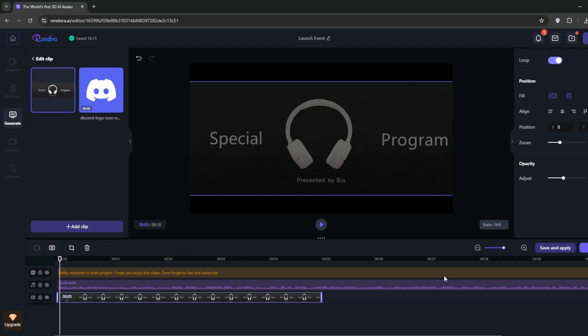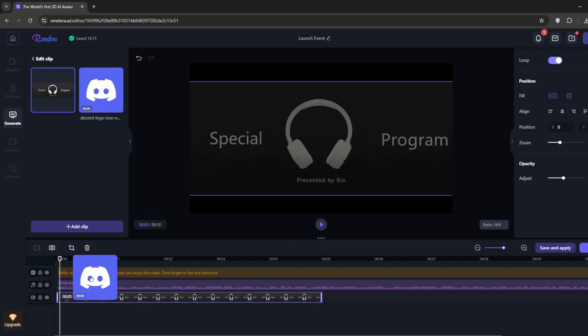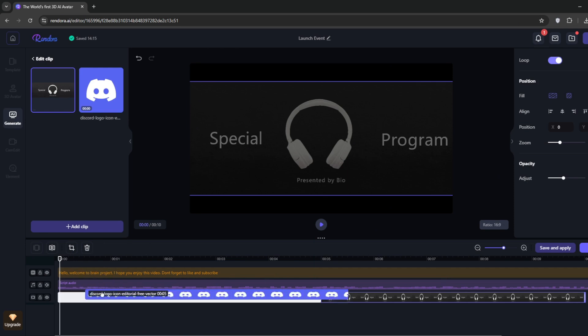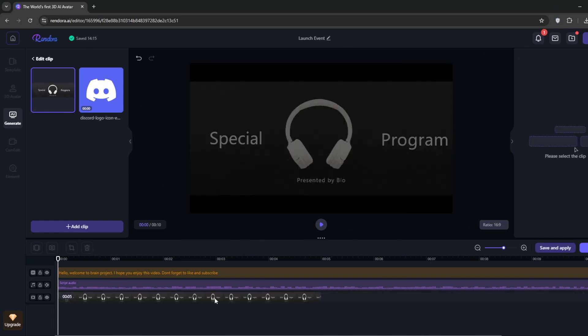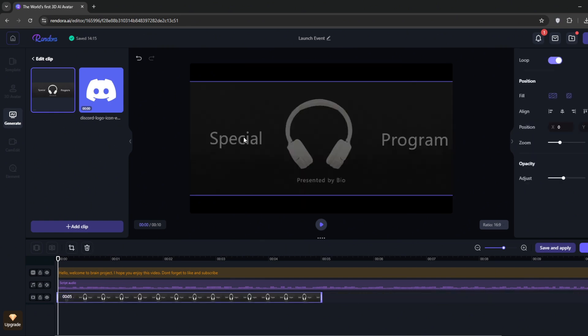Now we can go ahead and bring it to the timeline. And this is it. But since we don't want this, we can just remove it. Then we'll go back.